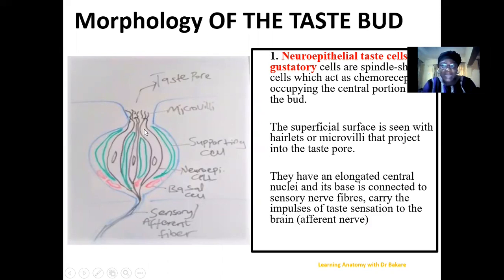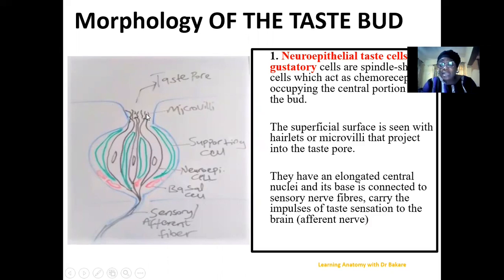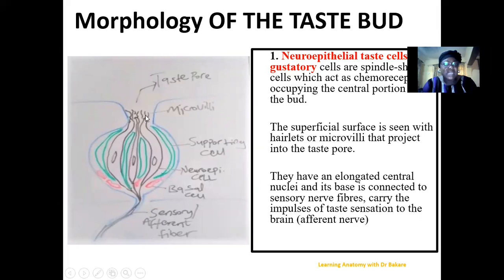The neuroepithelial cells are elongated spindle-shaped cells. The taste pore is where food substances come in contact with the taste buds. On the upper part of the neuroepithelial cells you can see light projections or microvilli — cells with microvilli increase the efficiency of the functions they perform. At the other end, the neuroepithelial cells are connected to sensory or afferent nerve fibers, and it is through these fibers that the taste sensation is transported to the brain for interpretation.